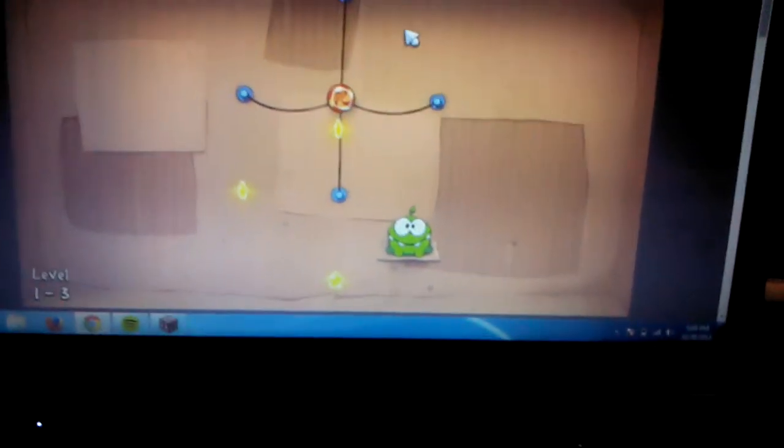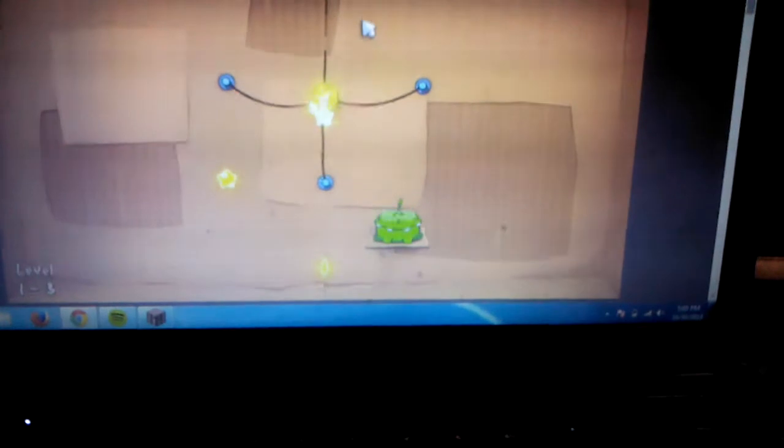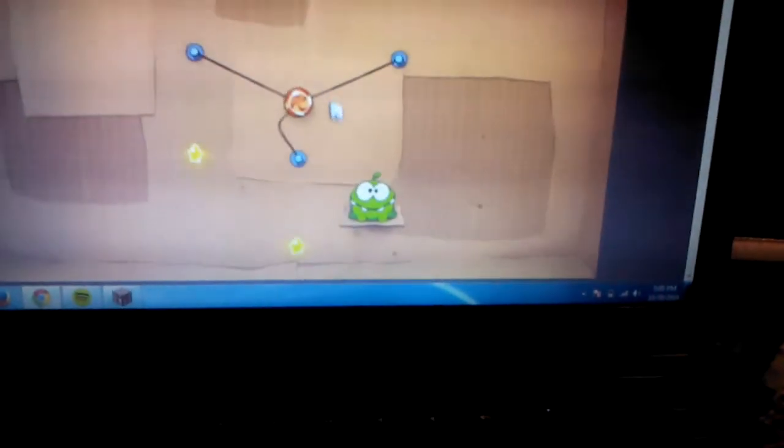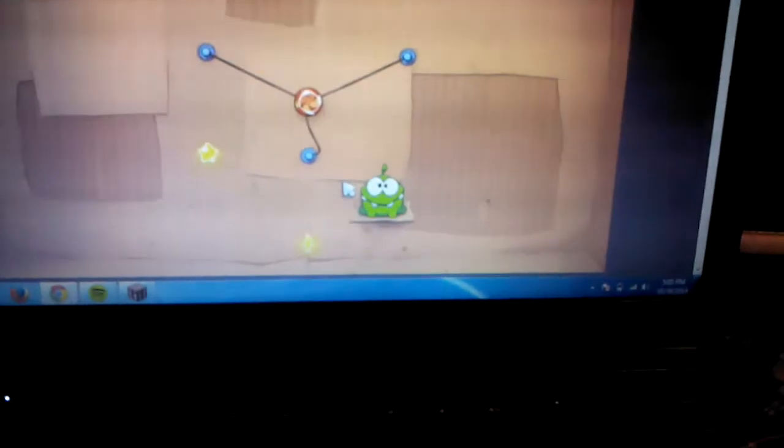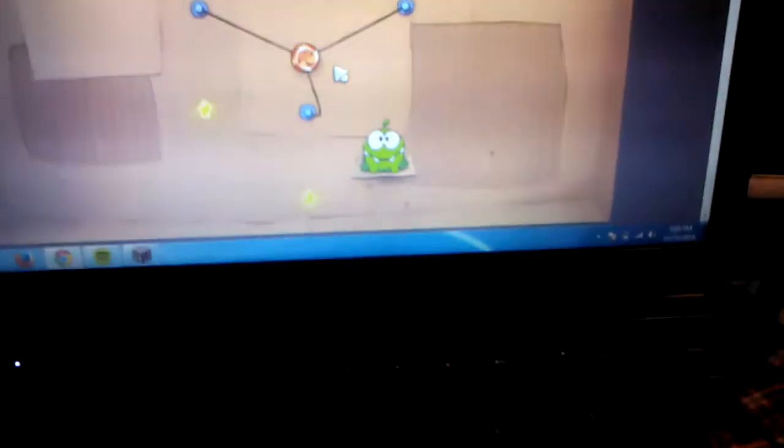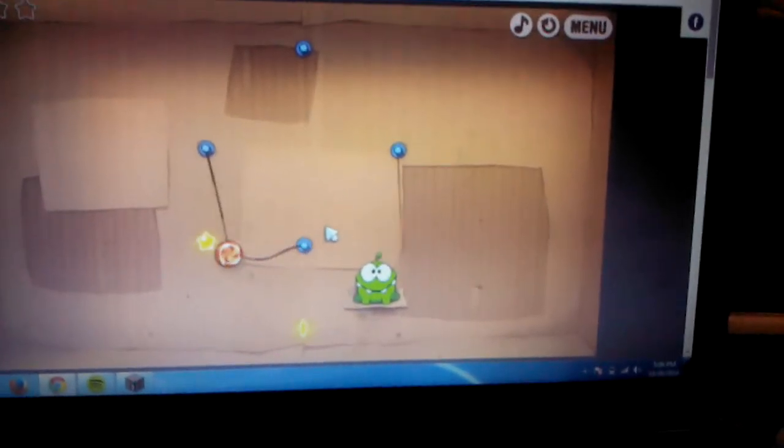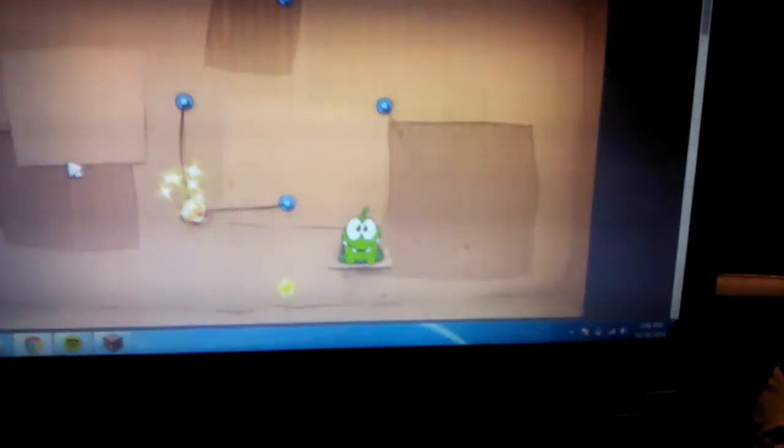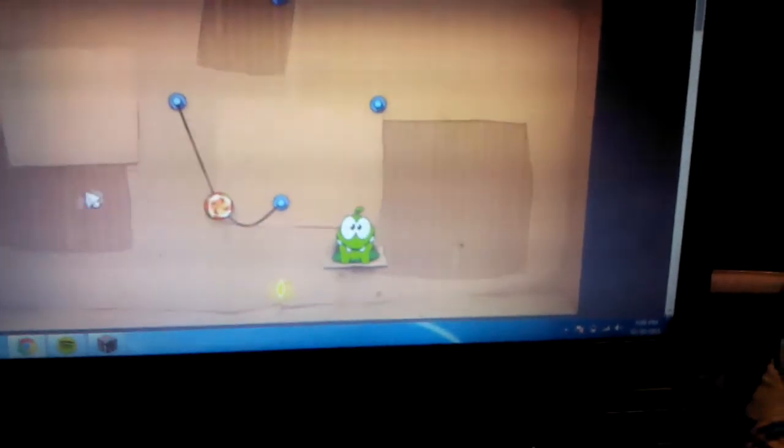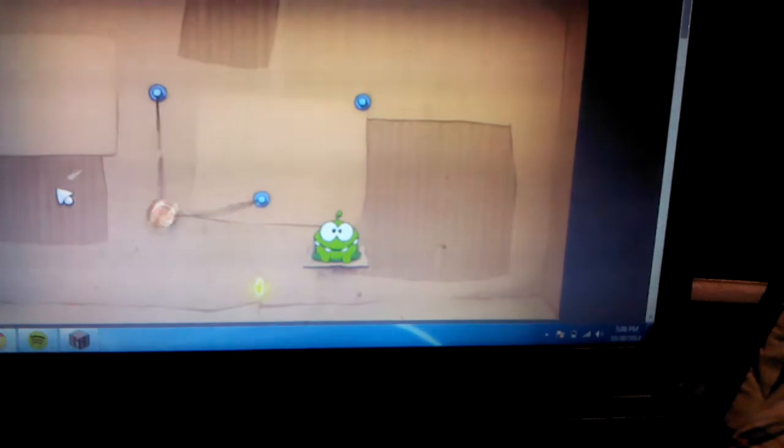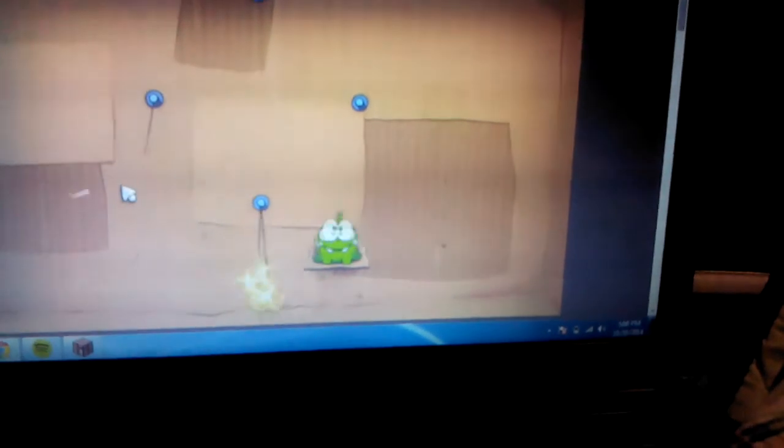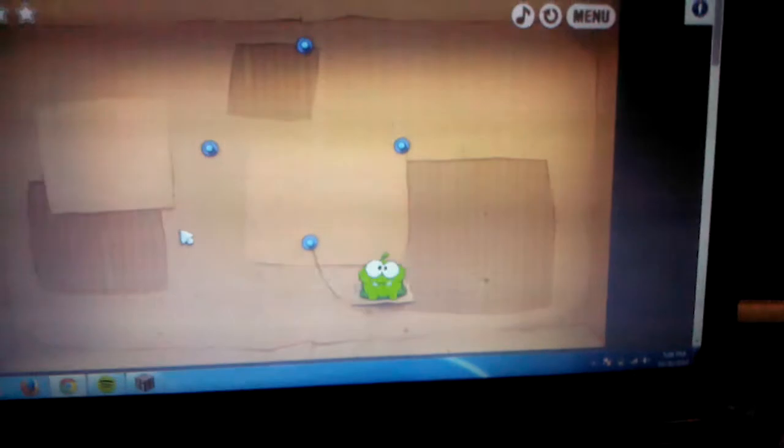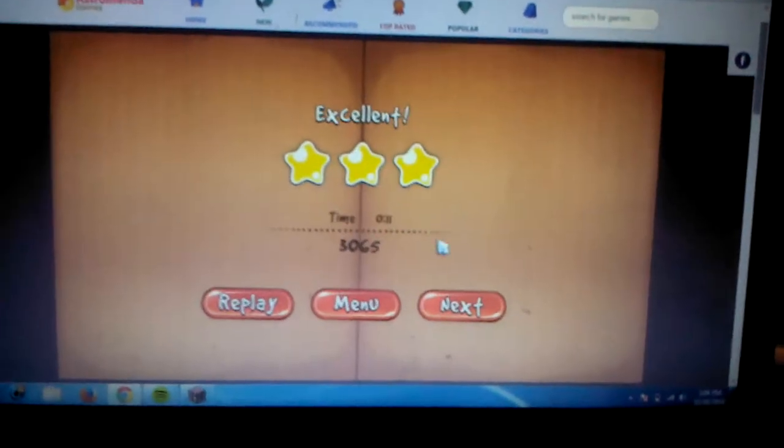I've played these levels before on a tablet. It's hard to slice because I'm holding the camera and playing the video. Look at that, all three stars.